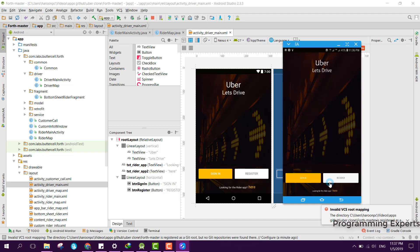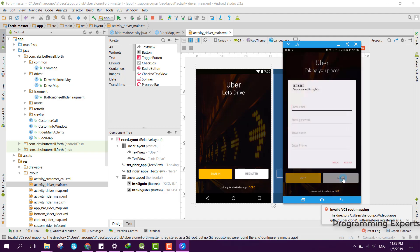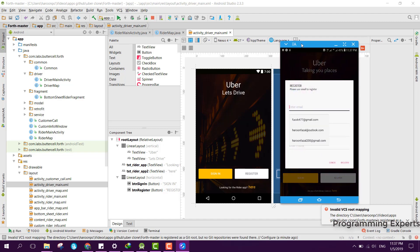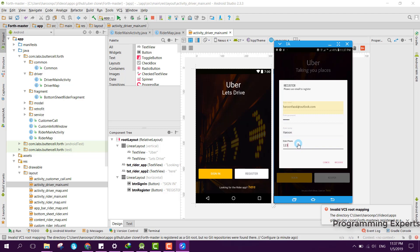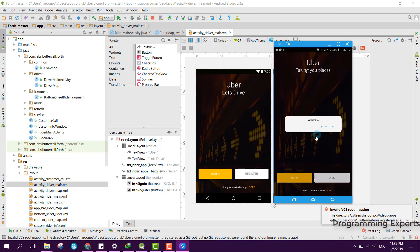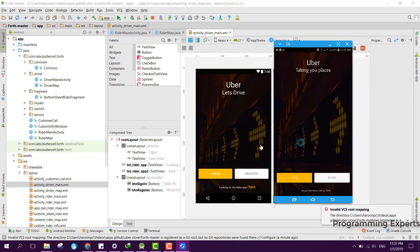Since I will first register as a rider, I click on Register. Here I have entered my email, I enter my password, I enter my name as Haroon, and I enter my phone number as 12345678. Then I click on Register and I am registered successfully.